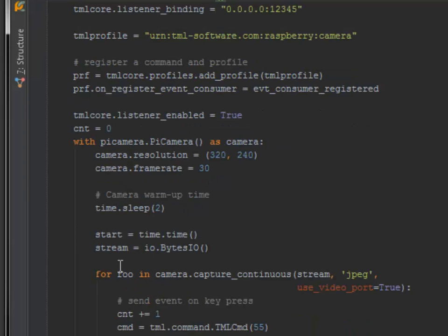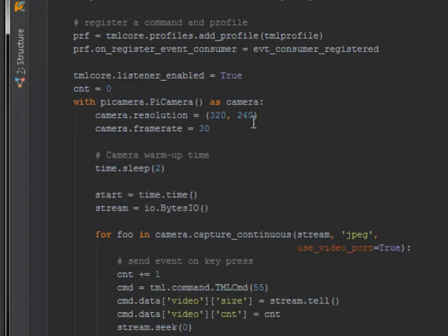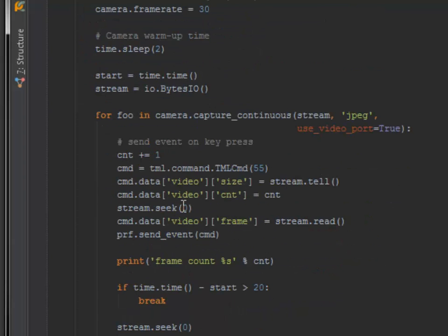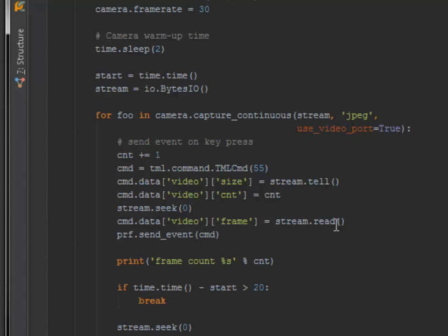The Pi camera is simply receiving frames in a specific resolution inside a loop and writes the size and the number of the frame and the frame itself into the TML command, which is sent as an event with number 55.